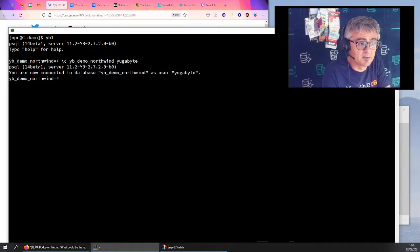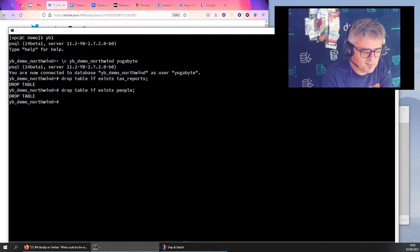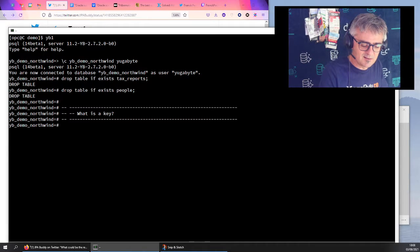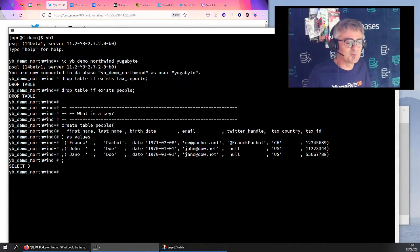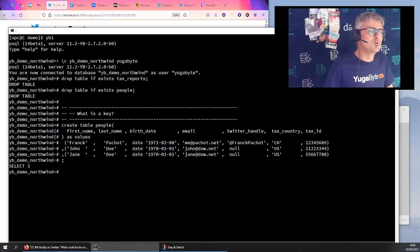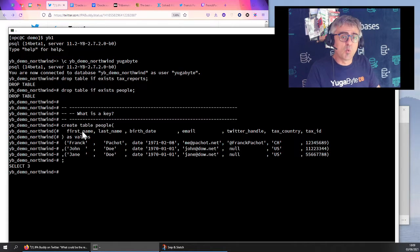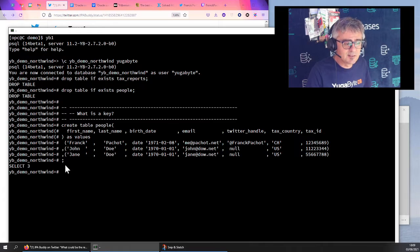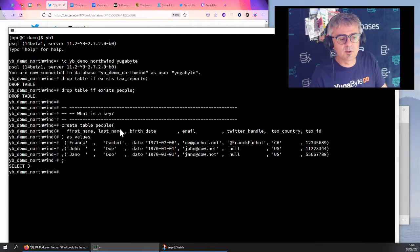I'm connecting to my database here where I have the Northwind examples, but I will create my own tables. What is a key in SQL, in relational databases? I start by creating a simple table called 'people'. In relational databases you match the table to the business entity. I create it with only business information — no surrogate key for the moment and no key declared. In many databases you don't need to declare keys at create table time; you can do that after.